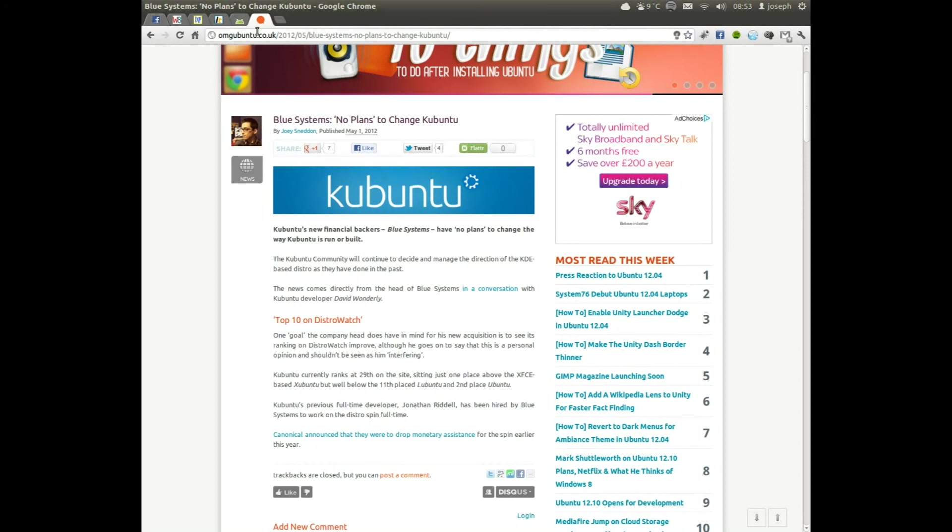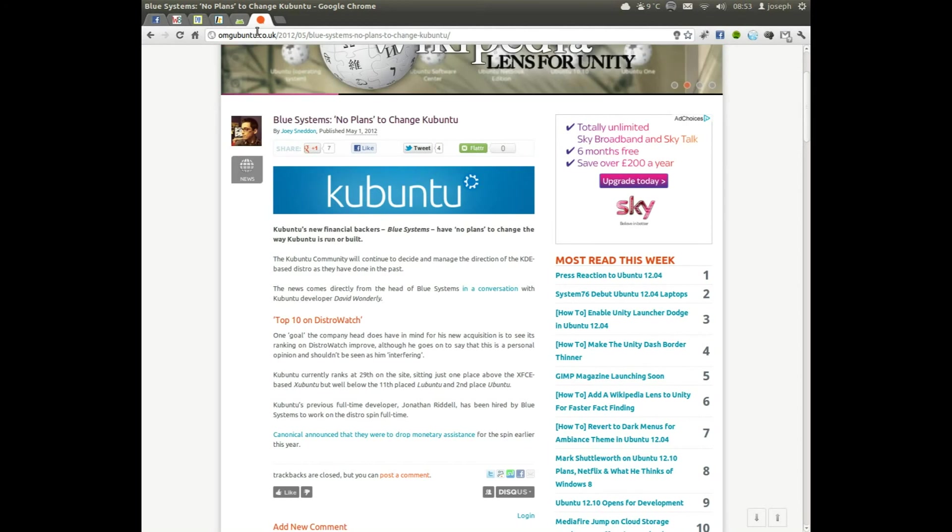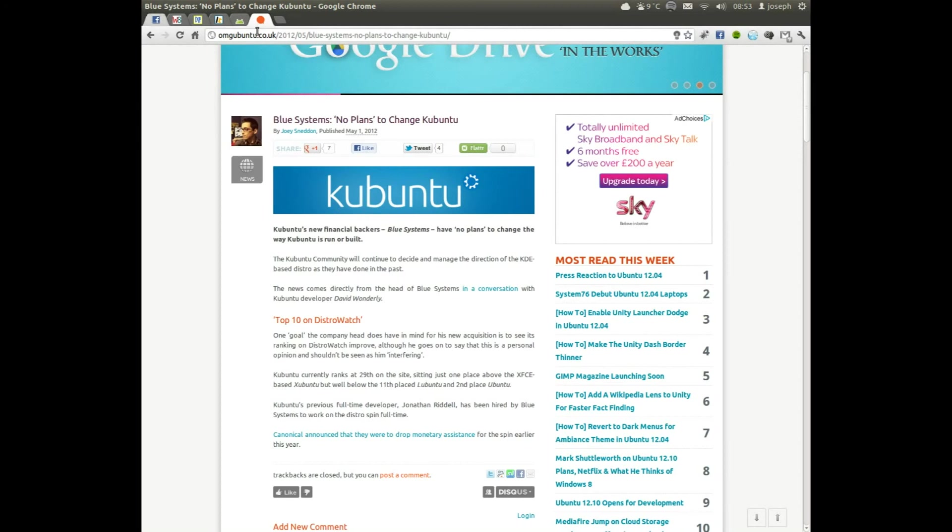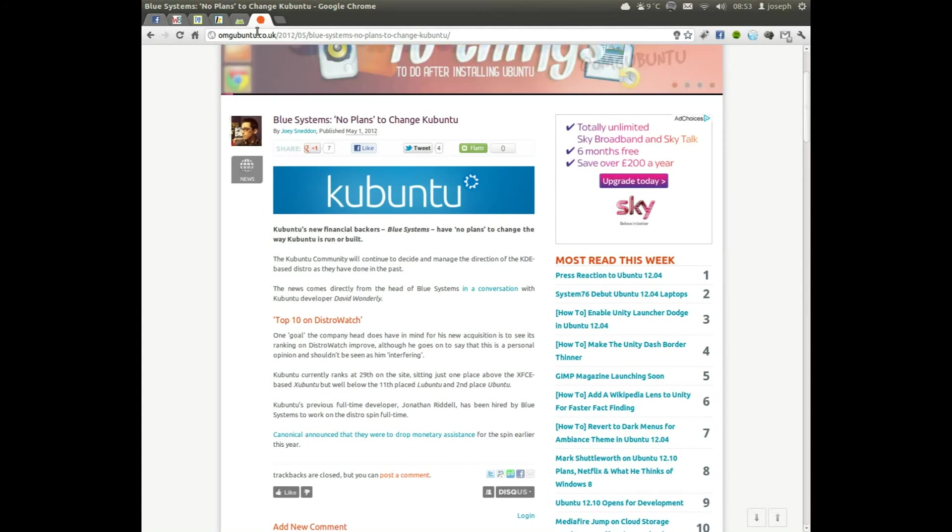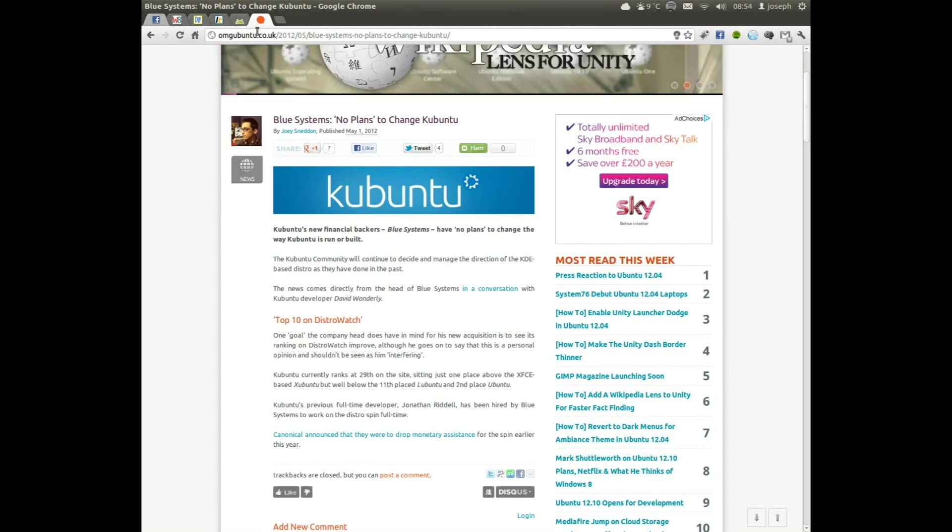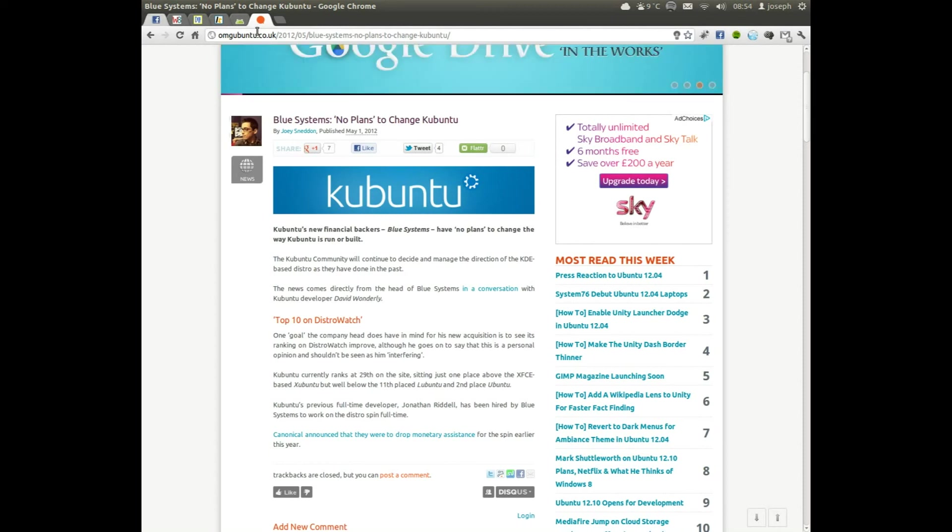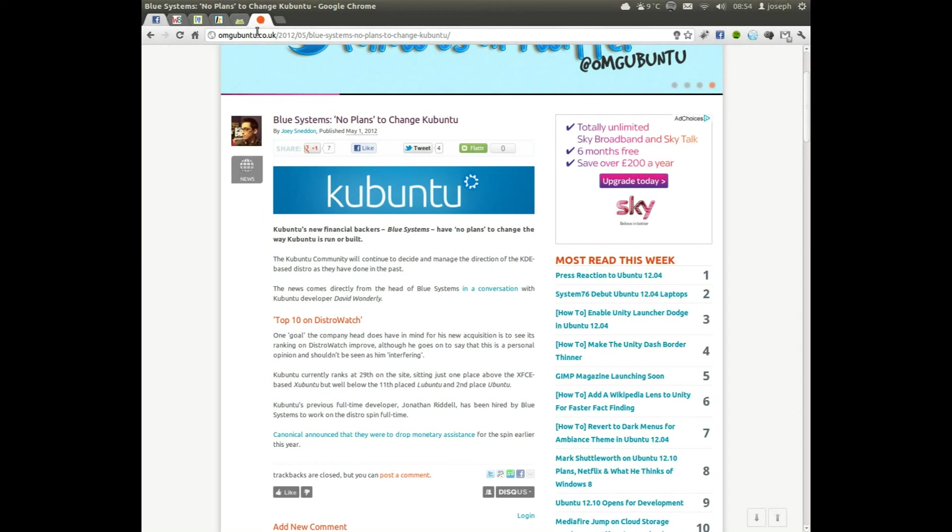And Kubuntu news. I haven't told anybody about this on my videos, which is quite sad. Kubuntu has been taken over by Blue Systems. You may have never heard of Blue Systems, and I don't think you will. But Blue Systems is a financial backer for Kubuntu because Canonical has stopped support for Kubuntu. So they're not getting the funding anymore. They've got no plans of changing the way of Kubuntu or how it works. They're going to keep Kubuntu how it is and carry on what they do.